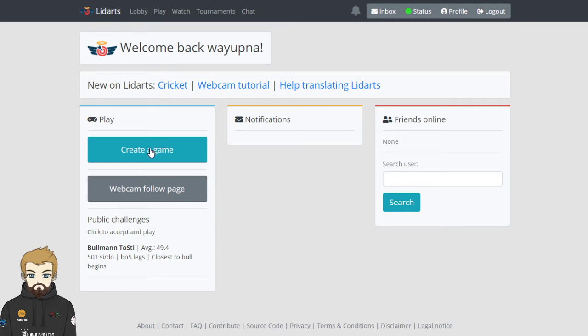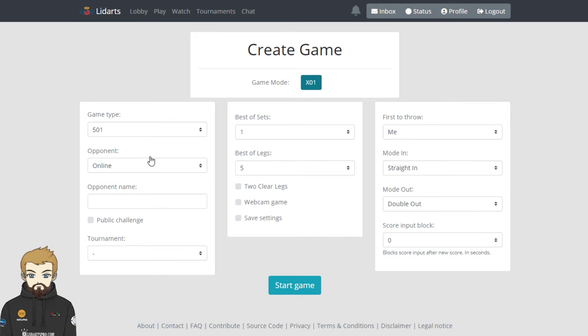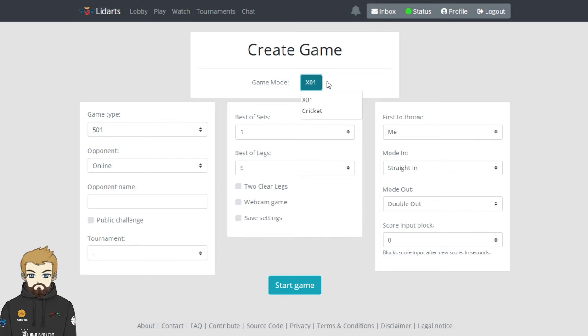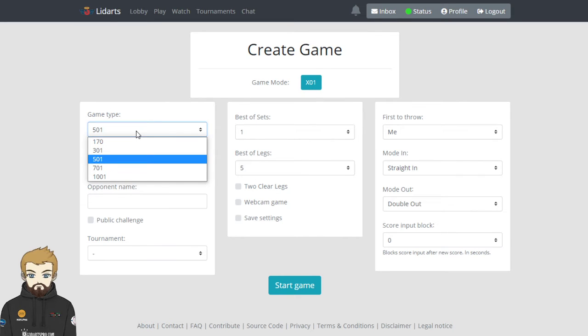The option you'll probably use the most is create a game. So when you click create the game, you've got the option here for the game mode. At the moment there's only two game modes on Allieddarts and that is X01 or 501 as we all know - 301, 1001. And cricket. Not many cricket users on Allieddarts at the moment. If you are after cricket, Dart Connect is your go-to at the moment. I will be doing a video on Dart Connect soon. Dart Connect for cricket - you get games quite regular on there. So if you're after cricket games, that's your place to go.